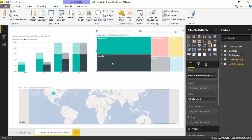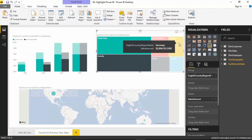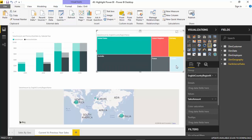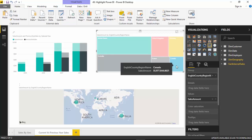You can see the sales figures have gone up, and even in the map, United States and Australia are selected. I could also select Germany, and as I add or select more regions, both the bar graph and the map reflect that. I'll select everything now.